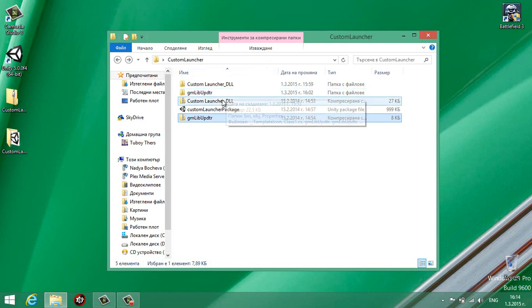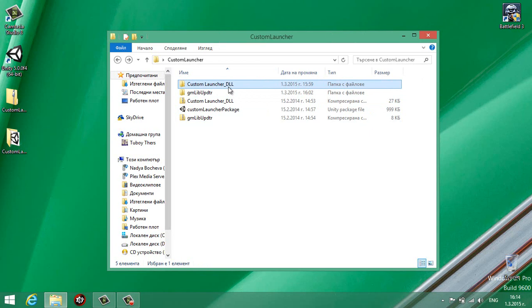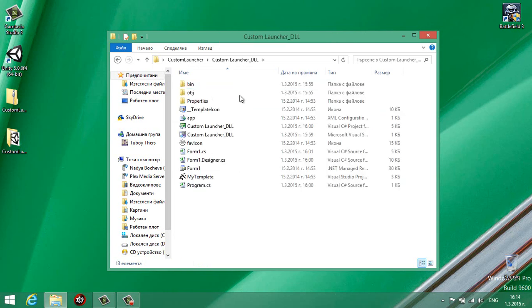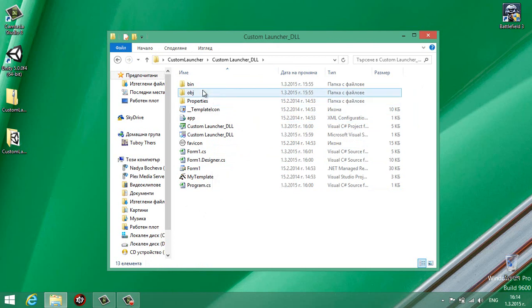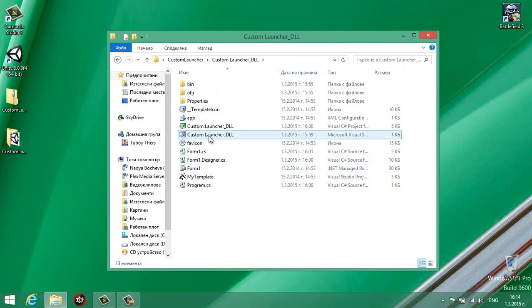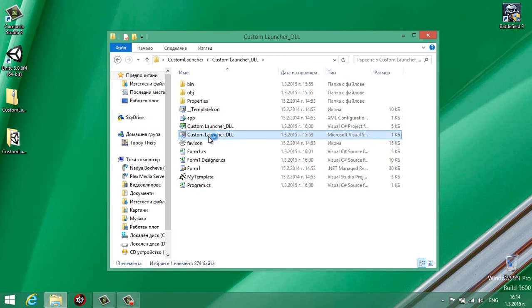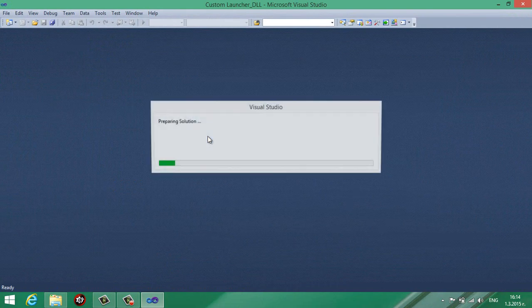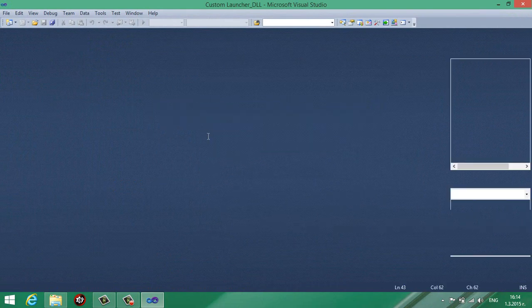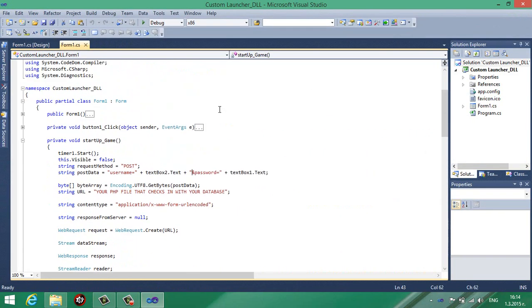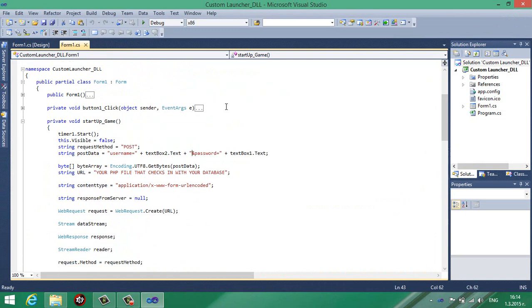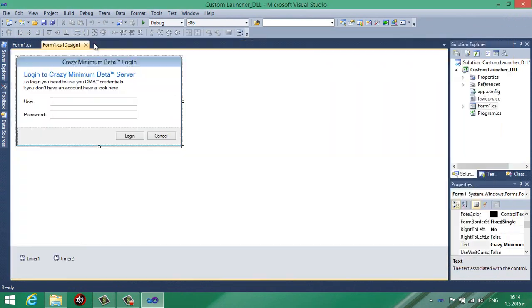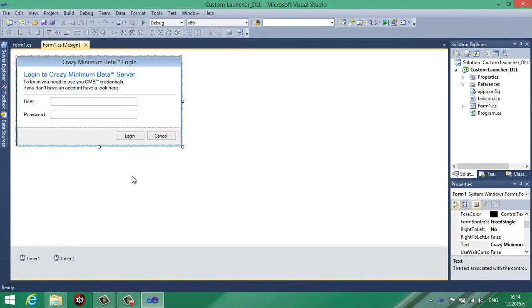Now after you extract the custom launcher, you will get this. It's a complete Visual Studio project. So let's open it. I'm using Visual Studio 2010 because it's the only one compatible with Unity 3D. So this is your launcher, this is your form.